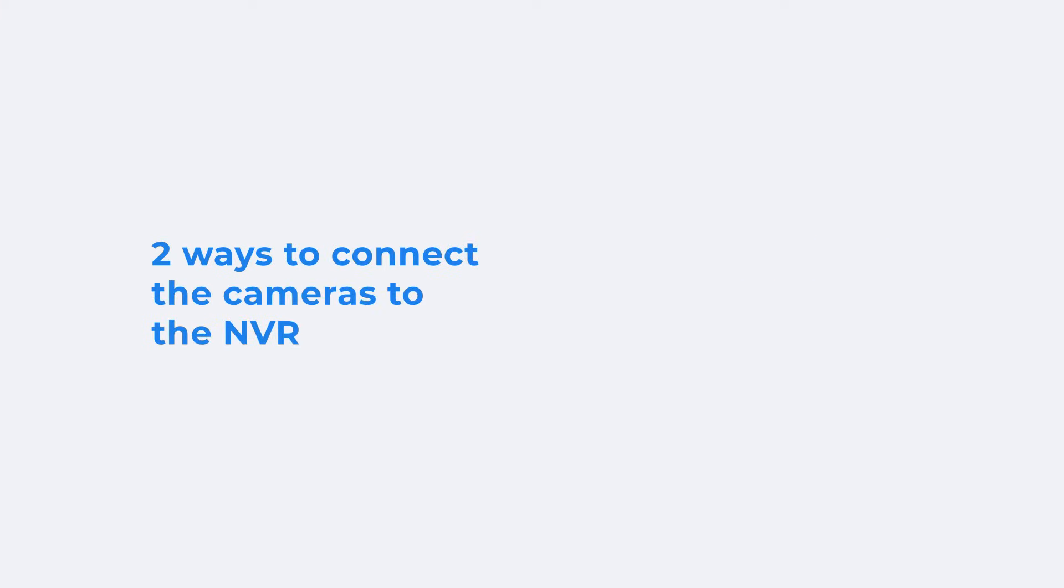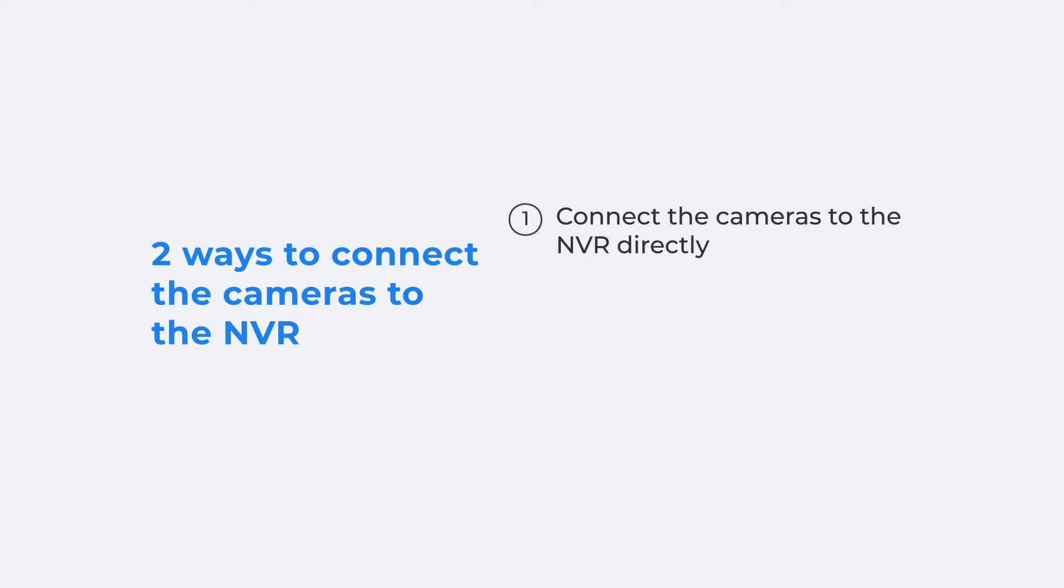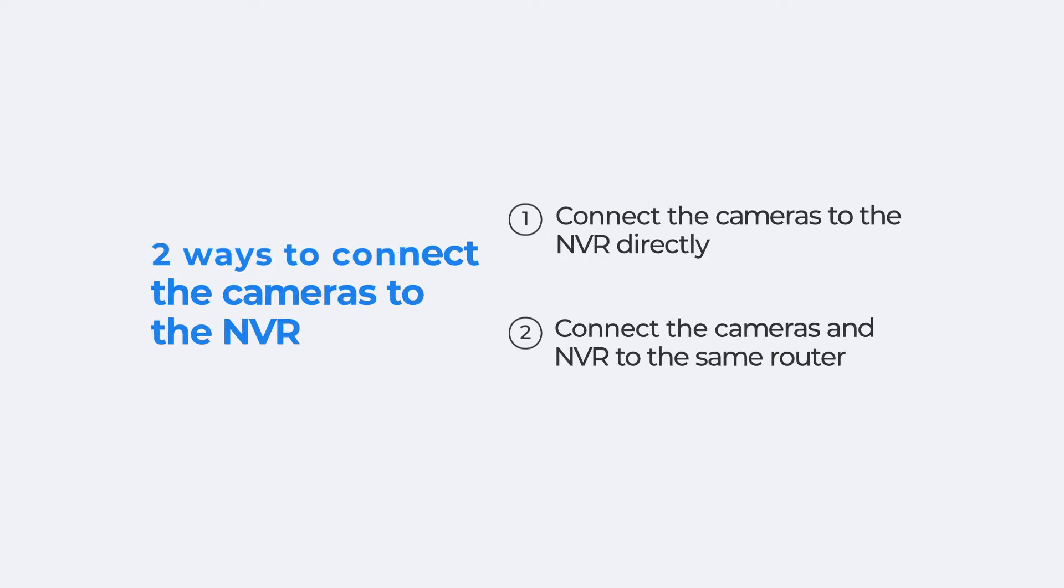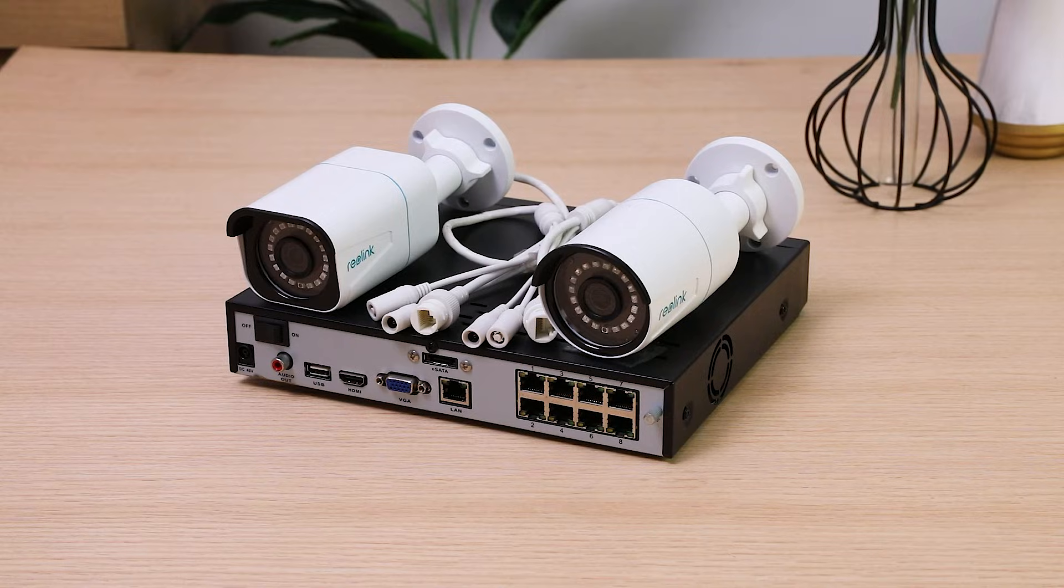To connect the cameras to the NVR, there are two ways for you to choose from. Connecting the IP cameras to the PoE NVR directly with an Ethernet cable, or connecting the IP cameras and NVR to the same router.